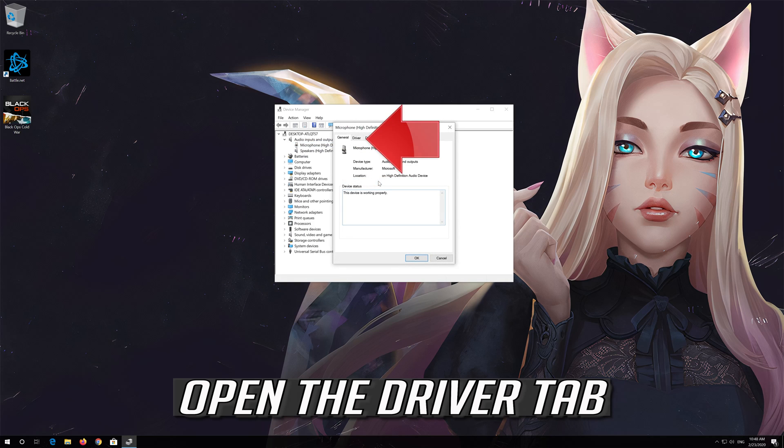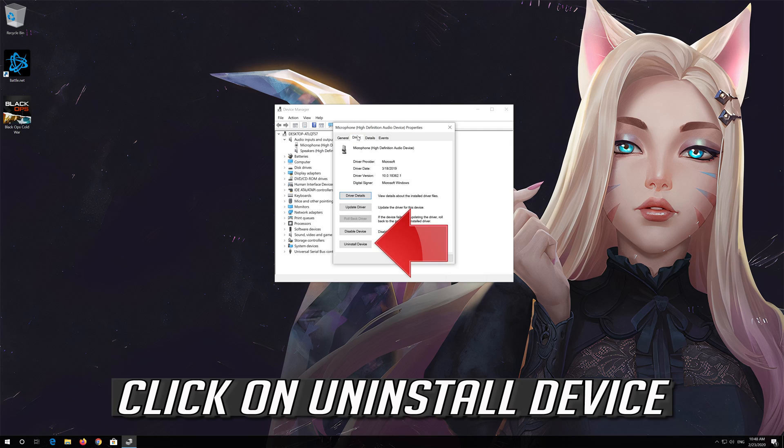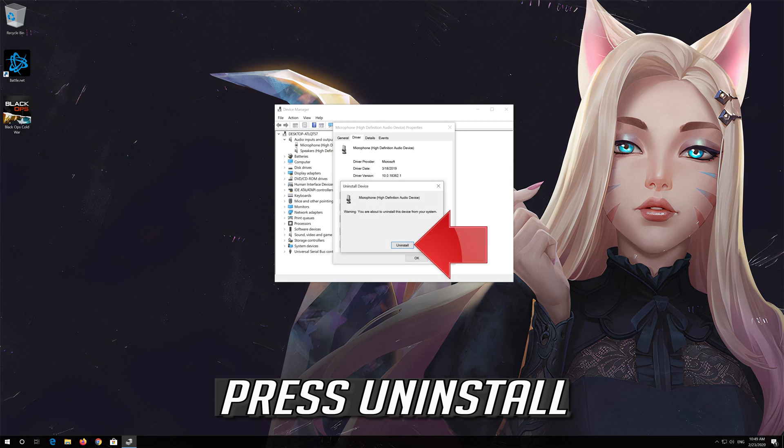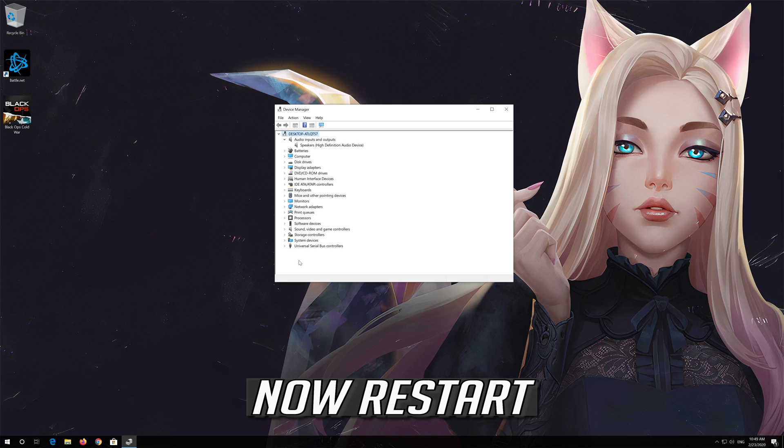Open the Driver tab and click on Uninstall Device. Press Uninstall, then restart your computer.